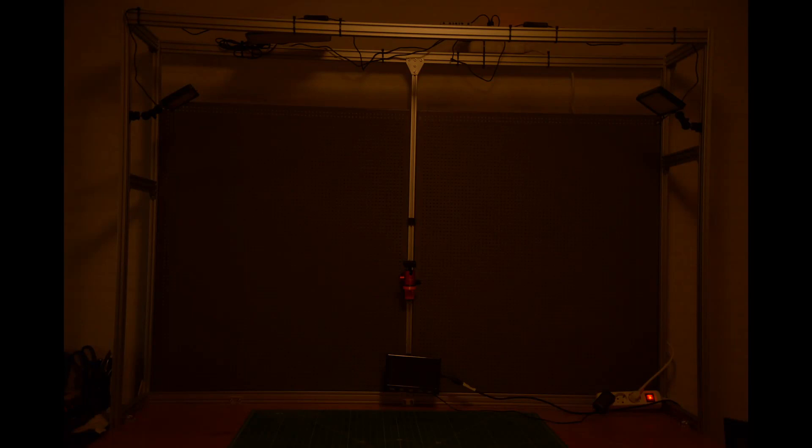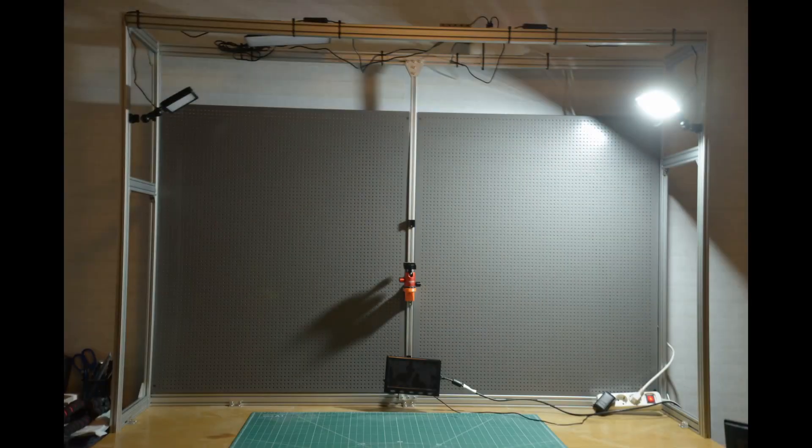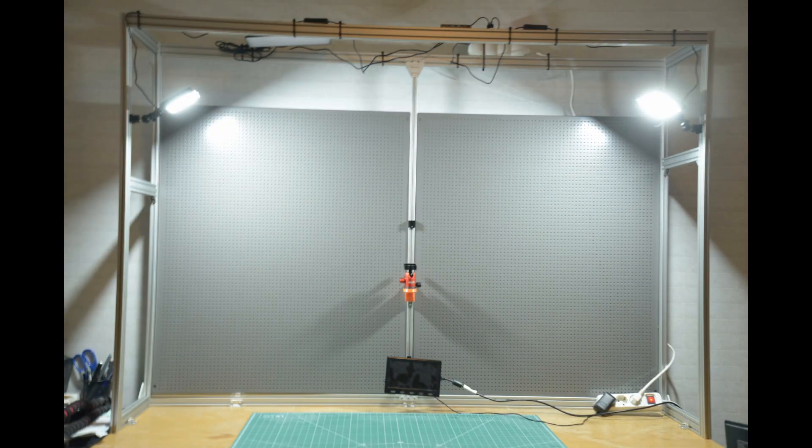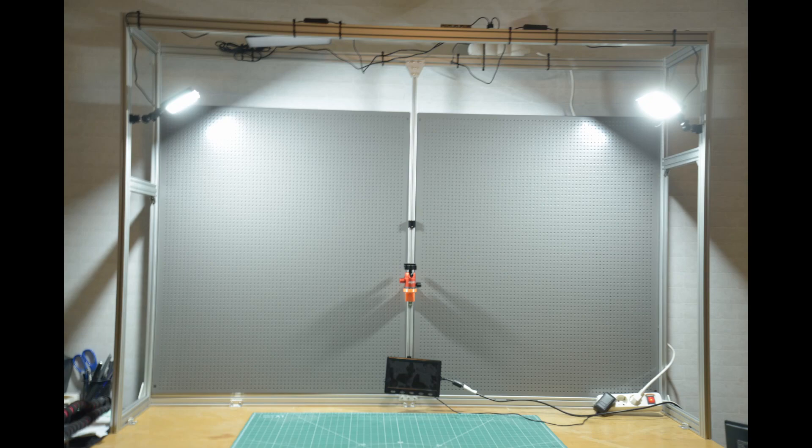So this is the new setup. There is plenty of light and space now, as well as a new fixed overhead camera.